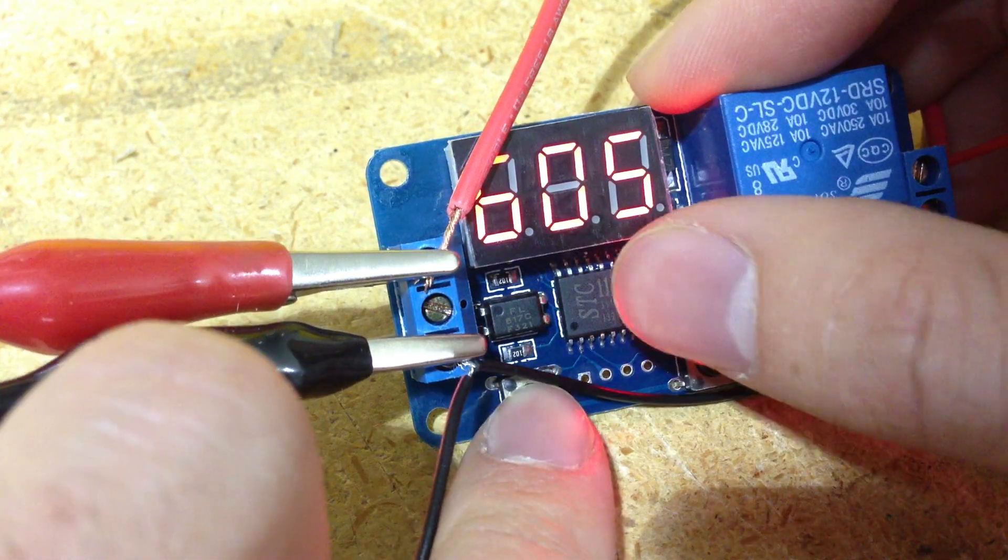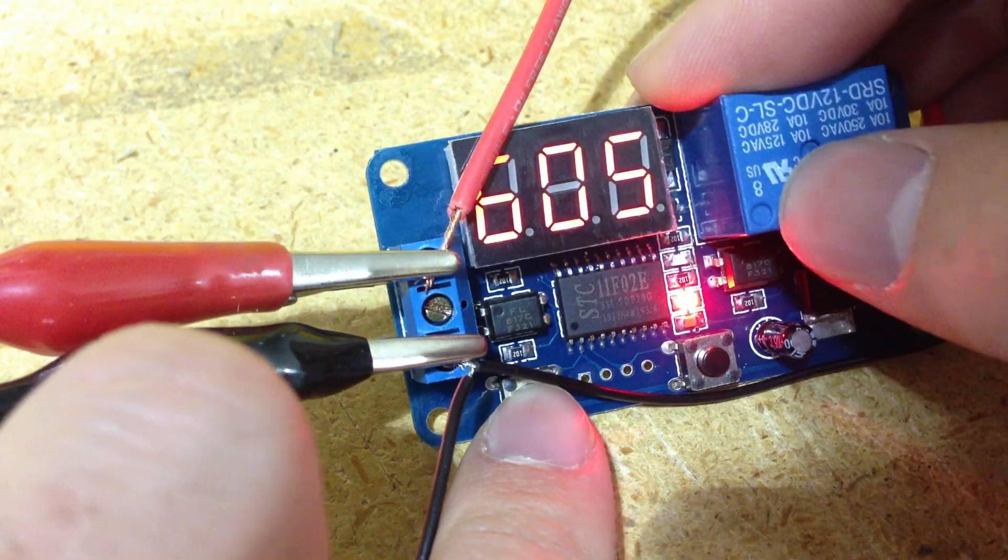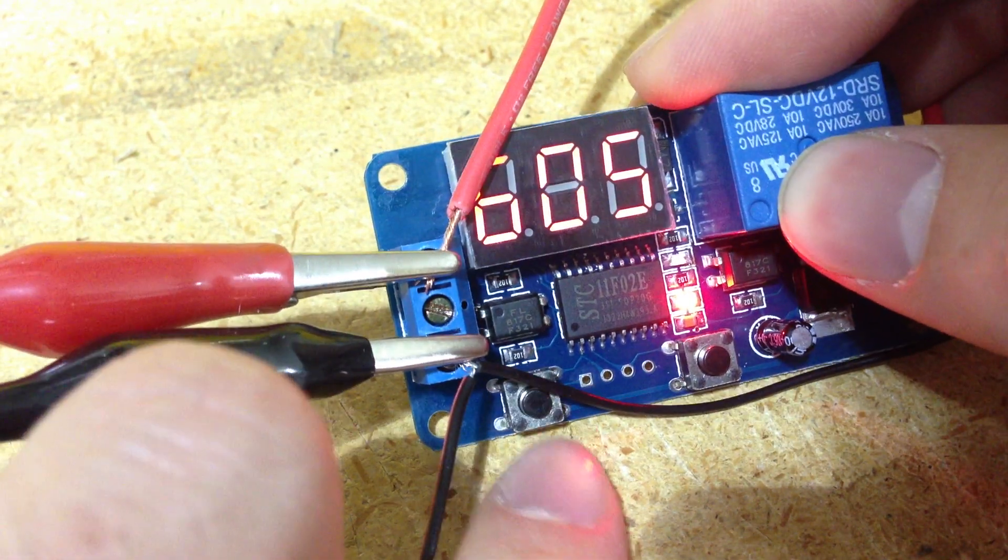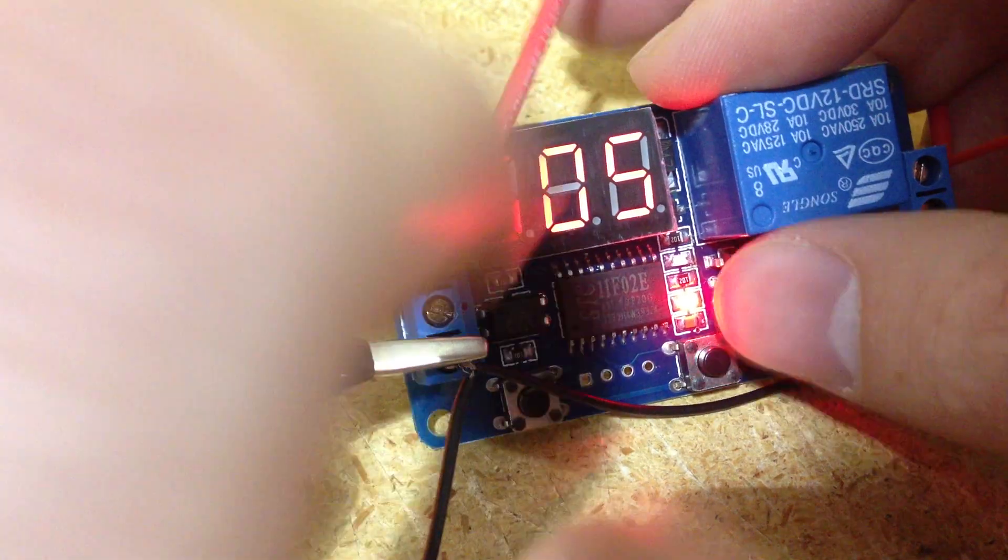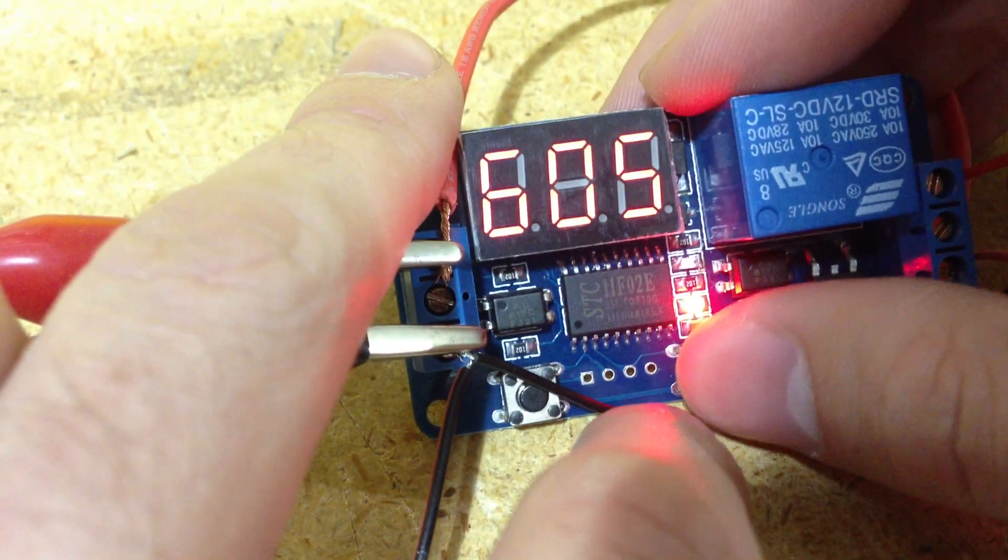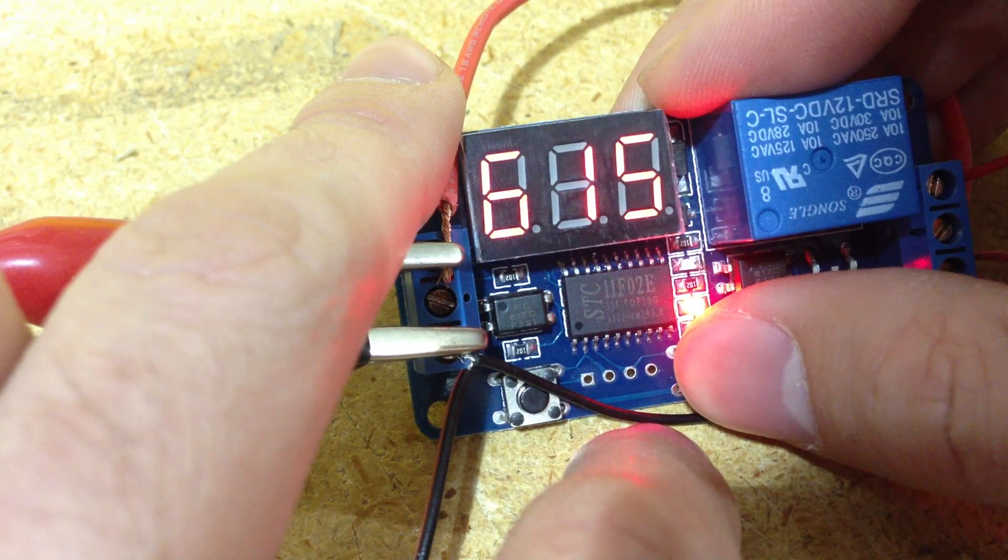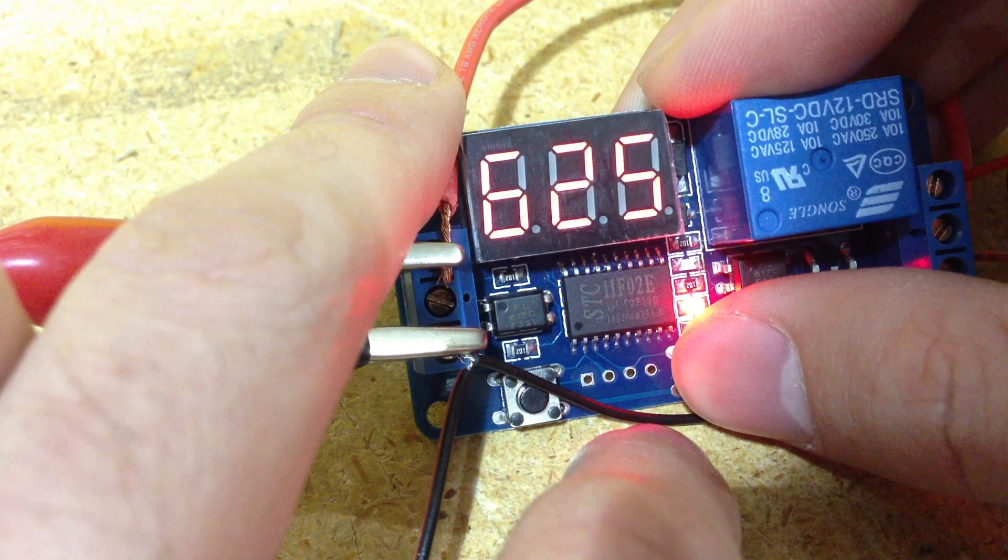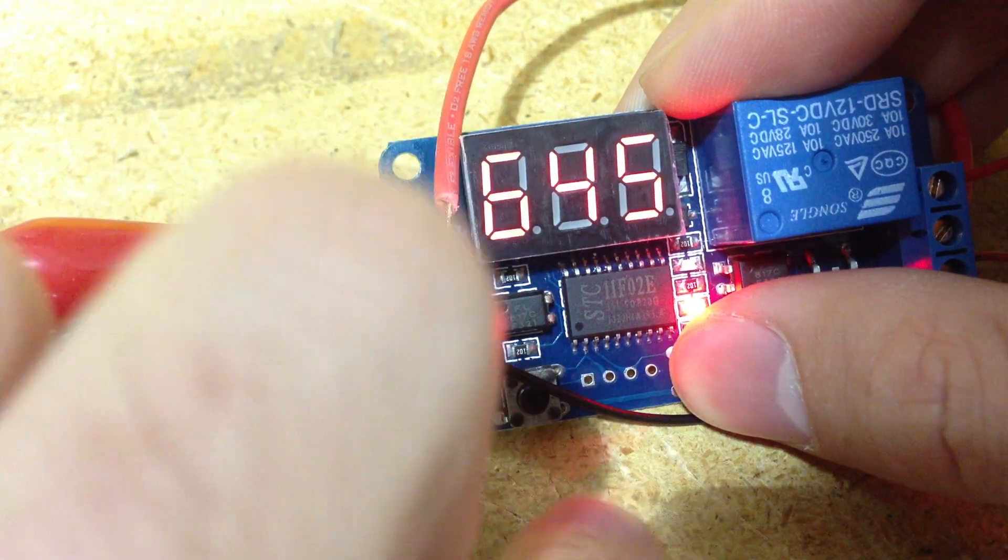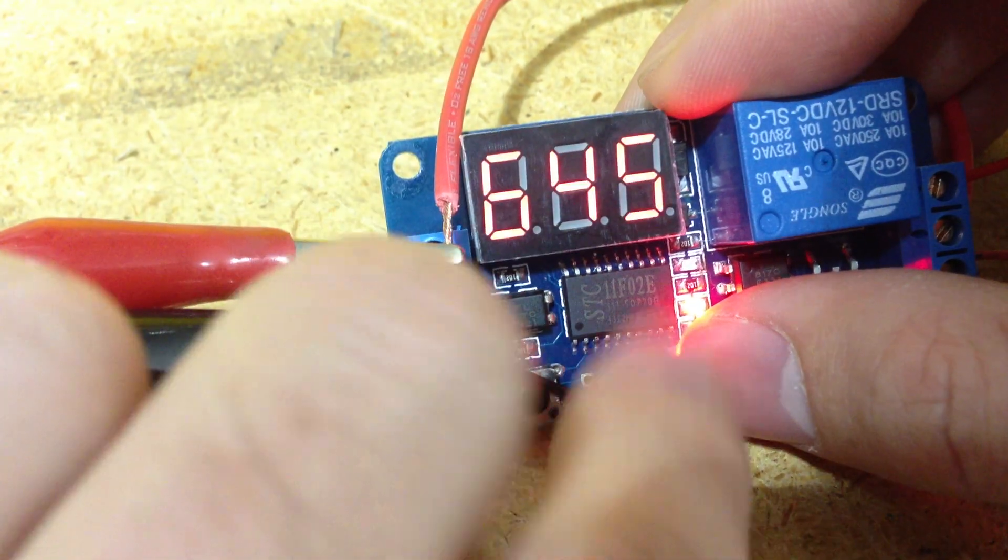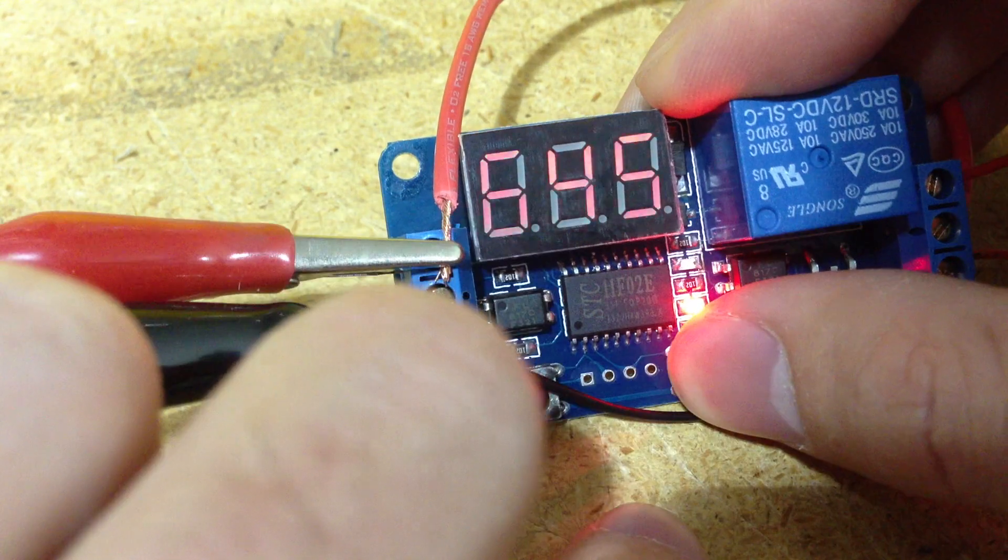If we push it again, it'll increase the middle one. We'll push it and now it's going to increase the middle one. If we push it once more, it'll increase this one.